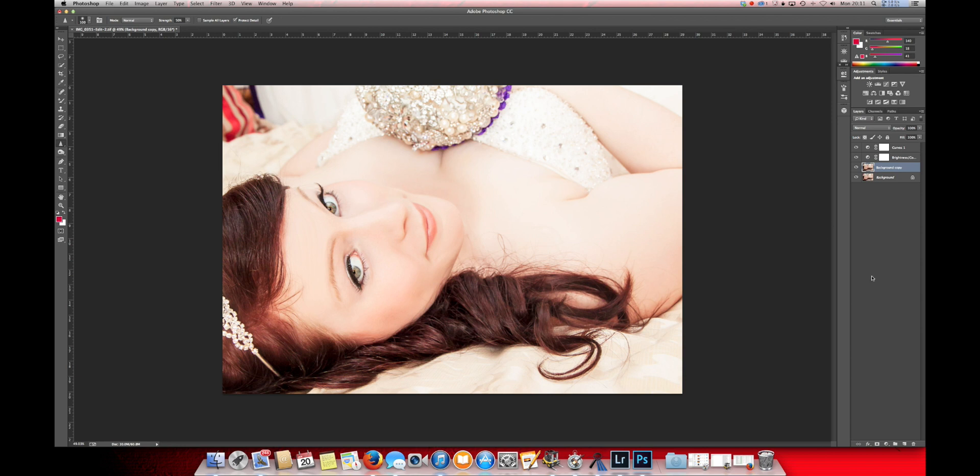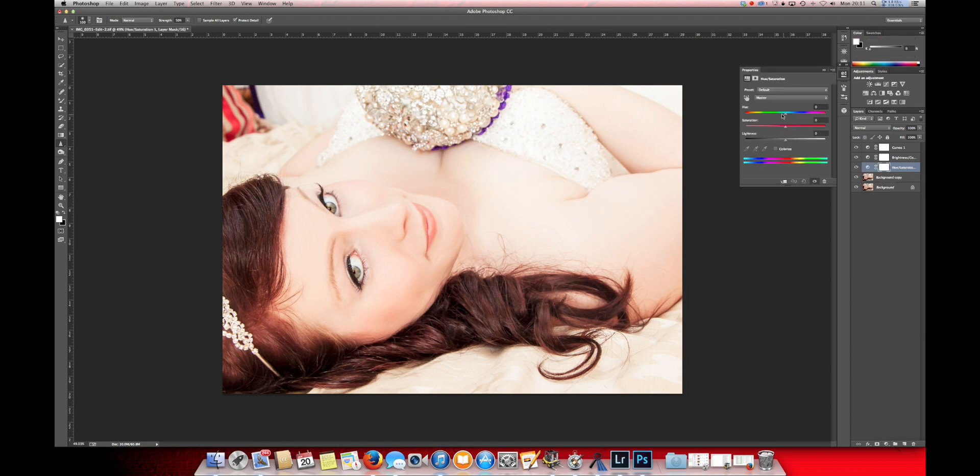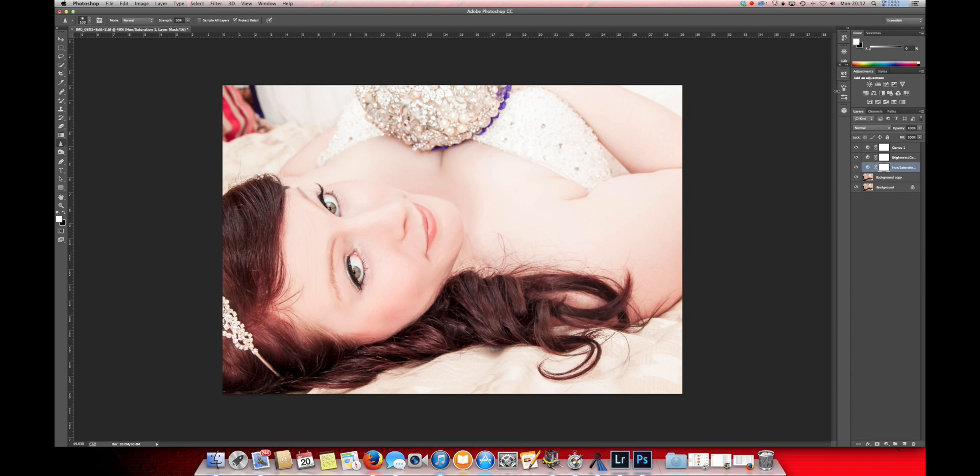Now, the last adjustment that I want to make in Photoshop is with the hue. I'm just going to drag it over very slightly, just to make the skin glow a little bit. Drop that saturation a little bit more. There we go. That's perfect.